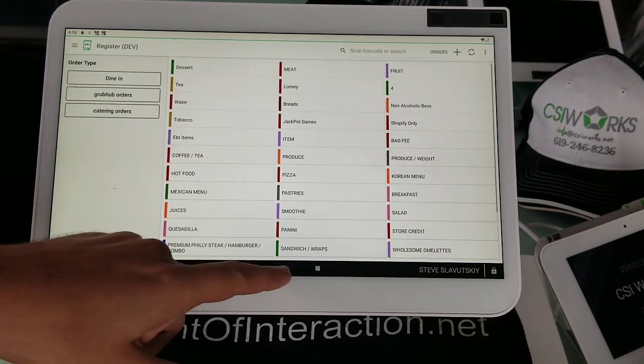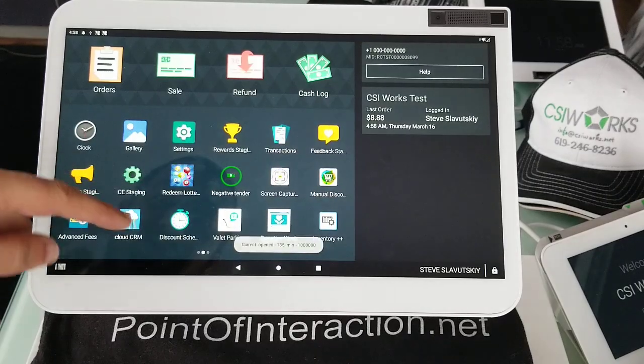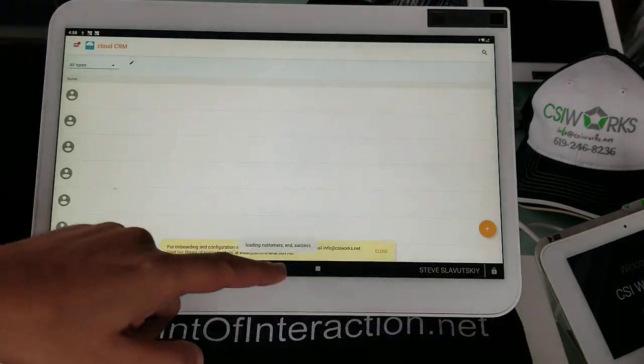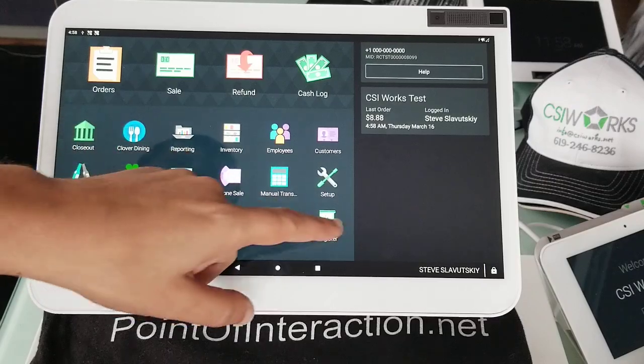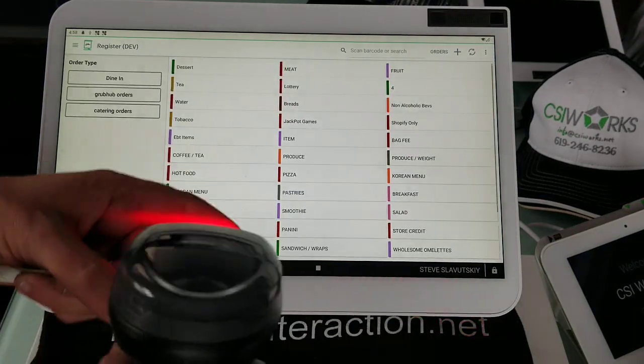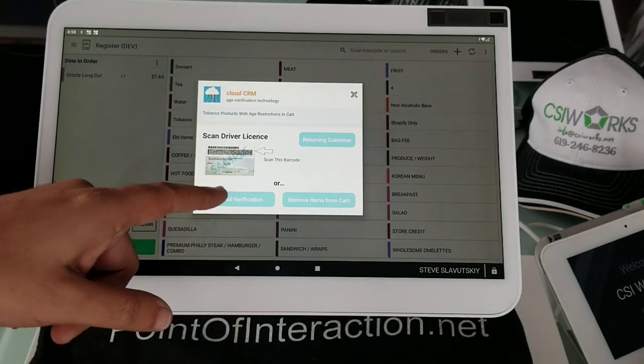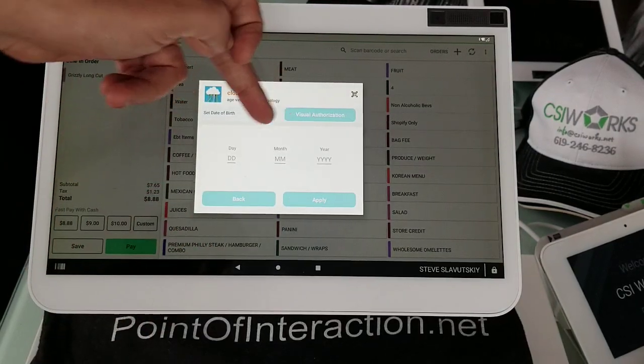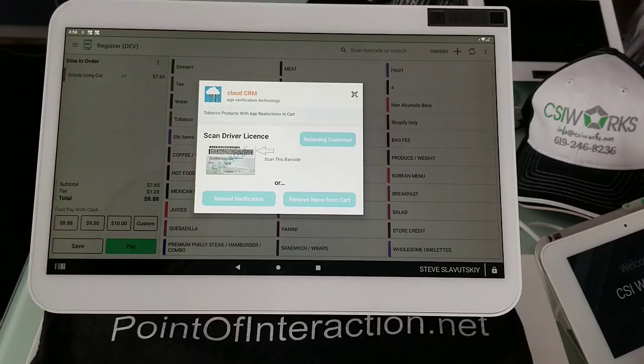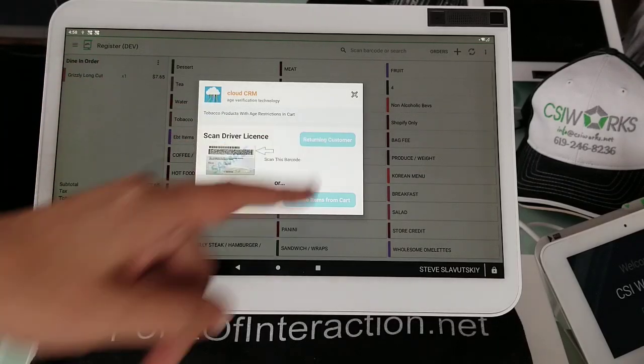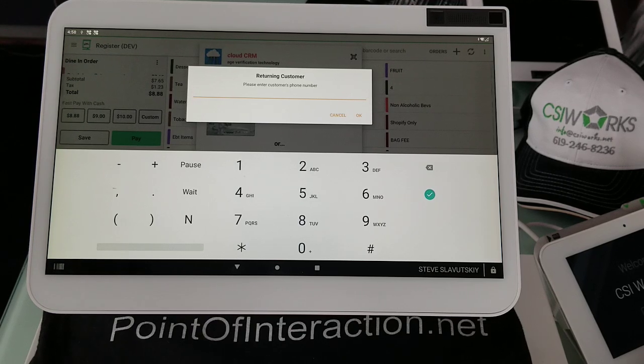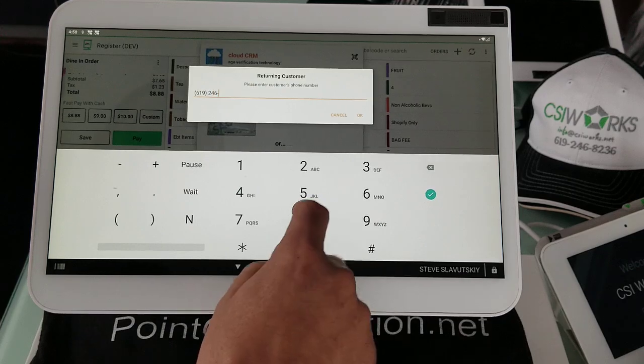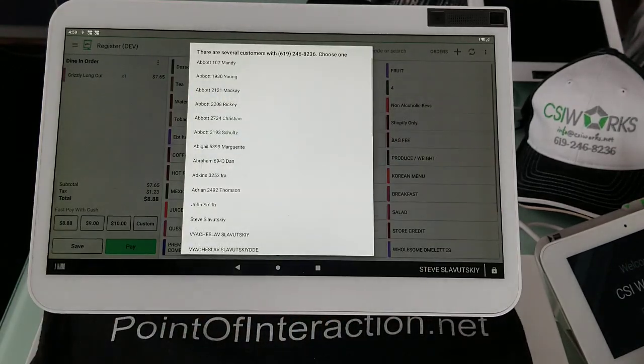And then we're going to go back here to the register. And again, we will scan and pick. Manual verification. So what else do we have? We have a returning customer. Returning customer is a lookup by phone number. So let's just pick up 619-246-8236 and it should give me a ton of records. Yep.